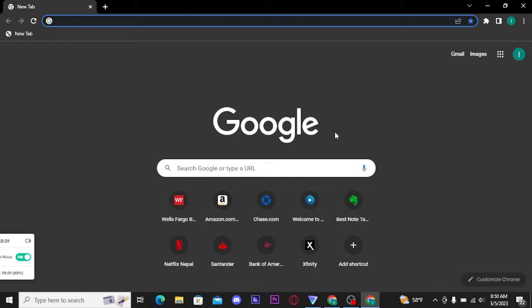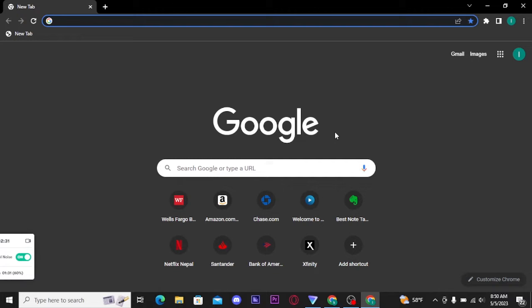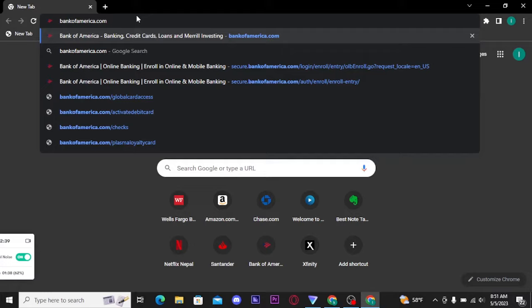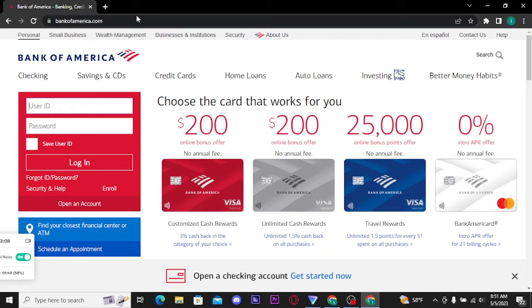To create a Bank of America account, firstly you need to open up any web browser of your choice and there on the URL bar search for bankofamerica.com and press Enter on your keyboard. Once you search for it, you will be directly taken to its official home page.